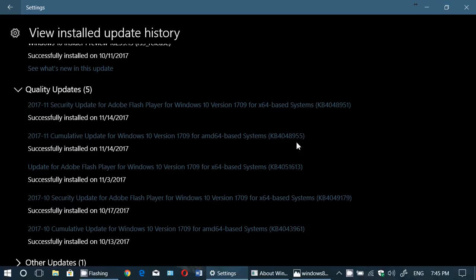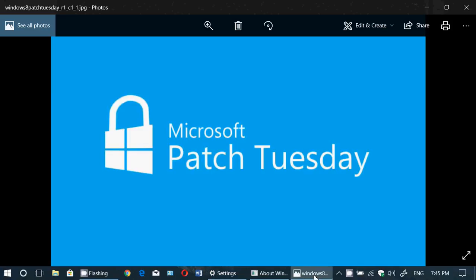If you are on the Fall Creators Update and you have the flaw that makes all the apps disappear, this update will fix that if you didn't roll back.